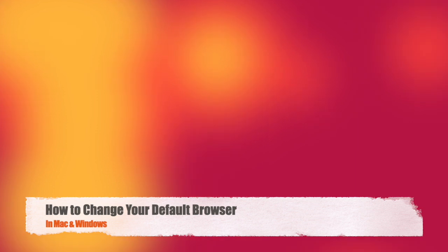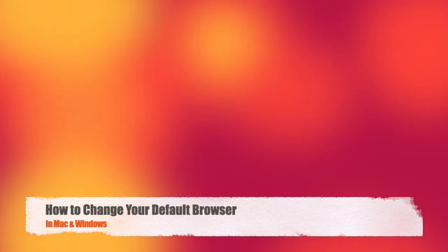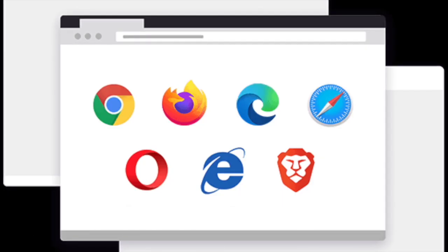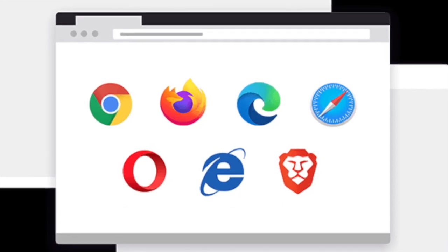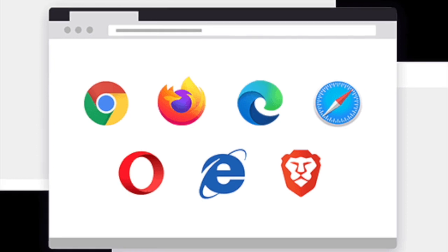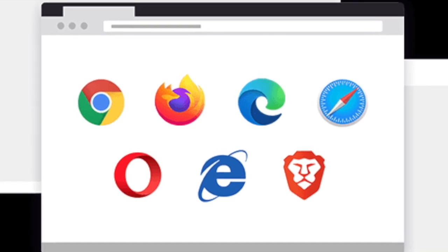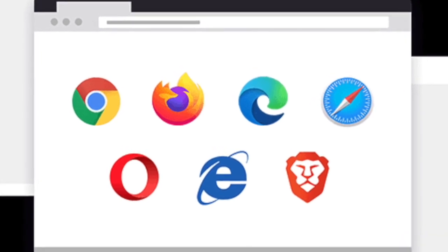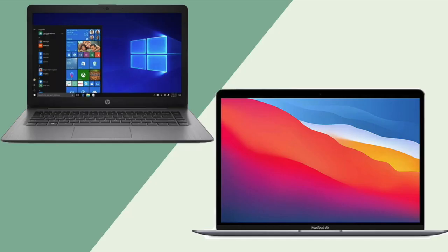How to change your default browser. Is there a specific browser that you use? Is it different from your device's default browser? Today we're going to show you how to change the default browser on a Mac and in Windows.